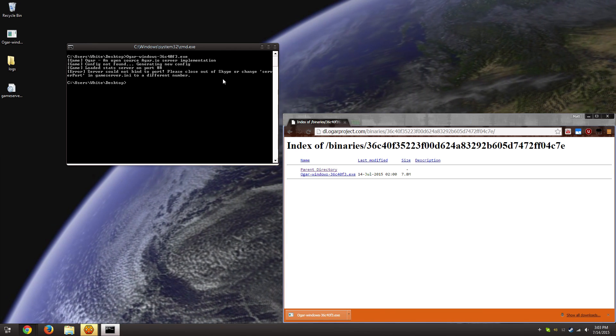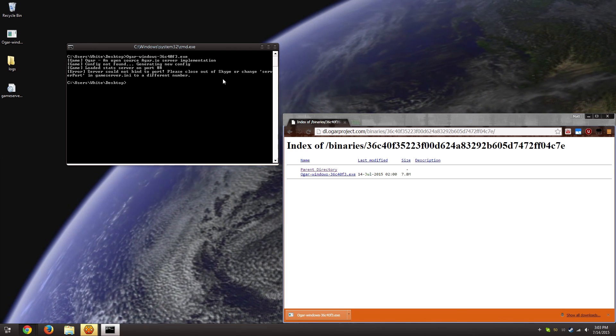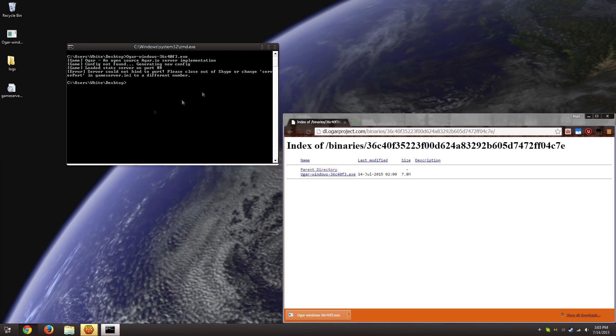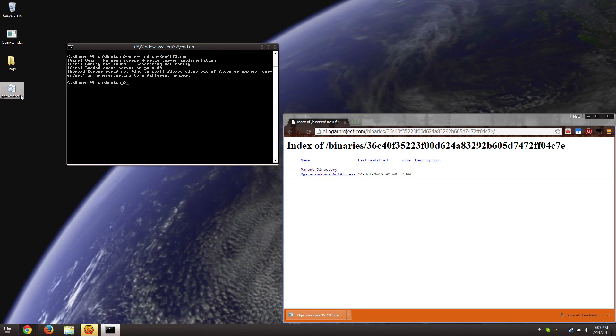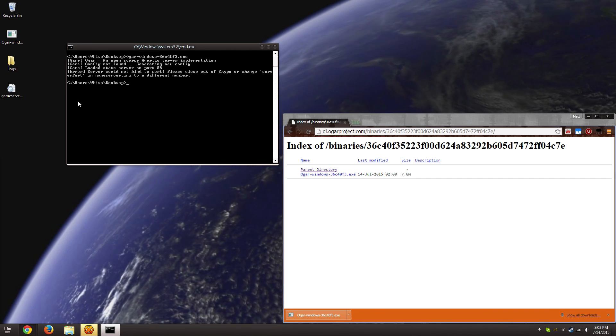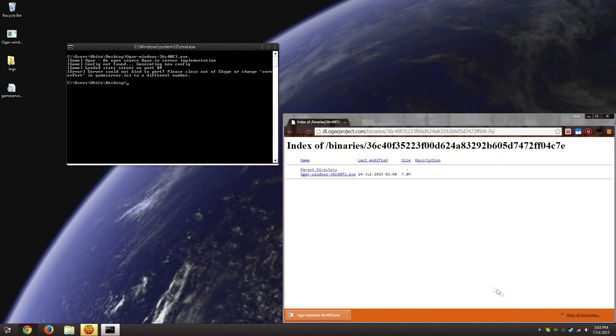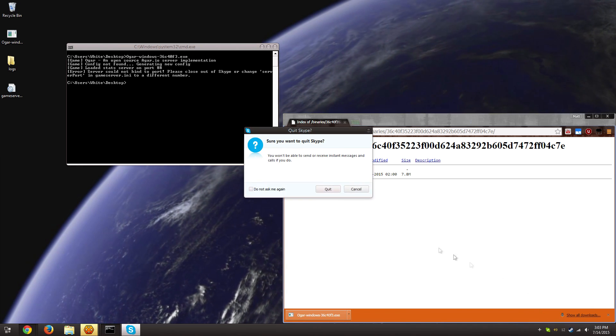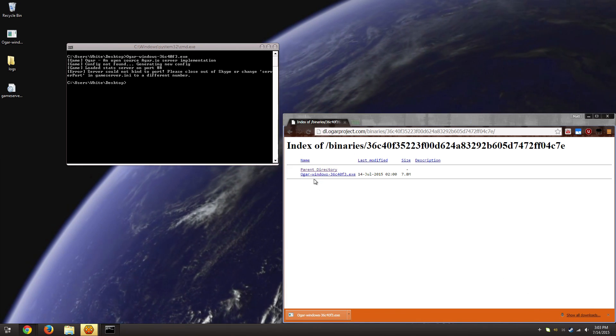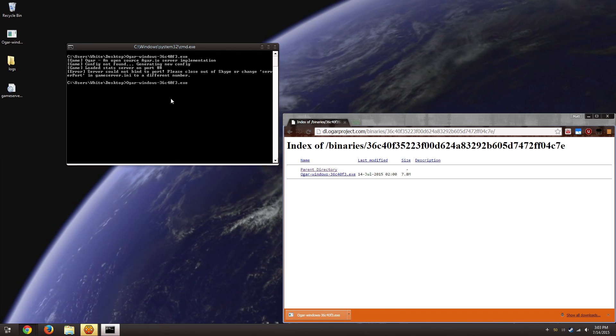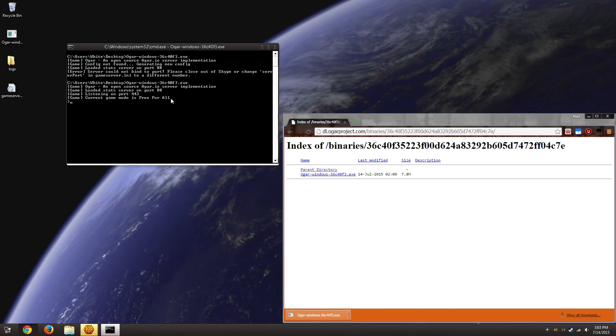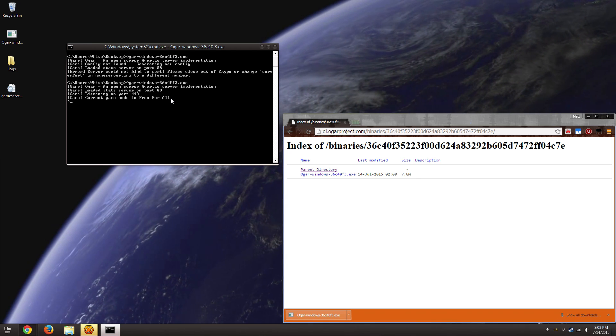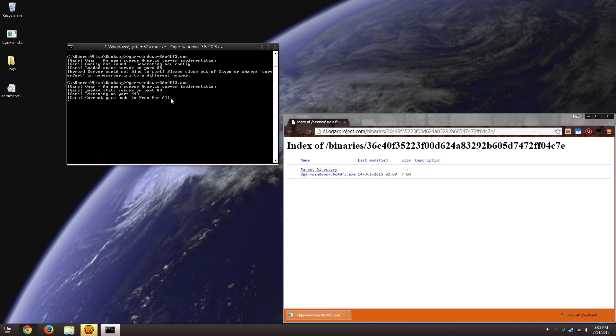Skype hijacks that port. It doesn't let anyone else use it. So you need to close out of Skype or change it in the settings. Now, because I don't want to go monkeying around with the settings for this video, I'm just going to close out of Skype just to demonstrate. So now that I've run it, after closing Skype, it's perfectly fine.